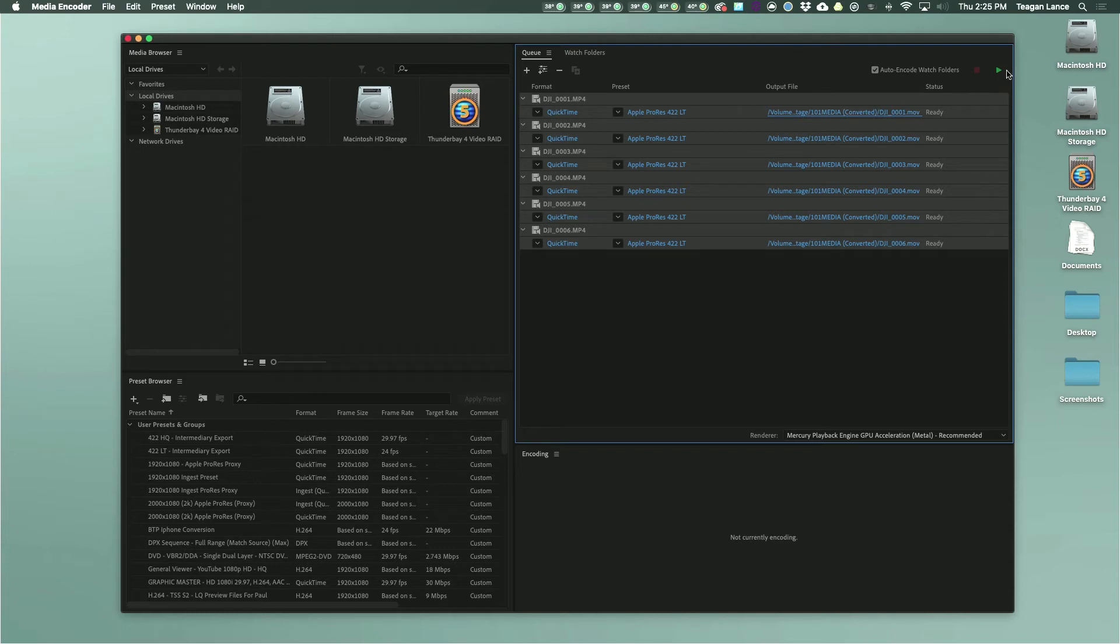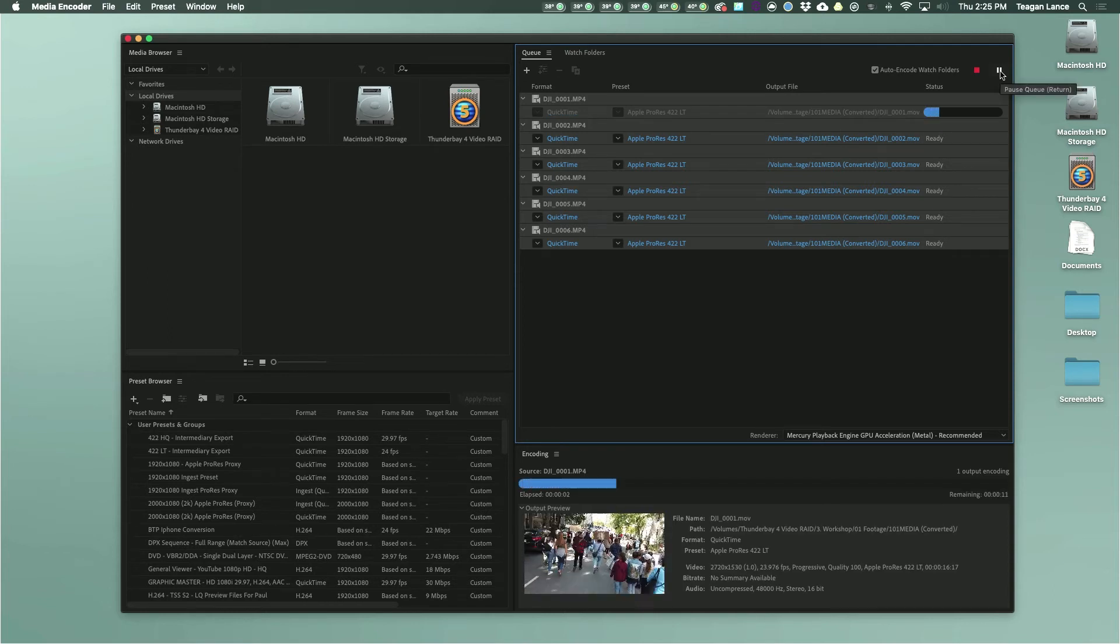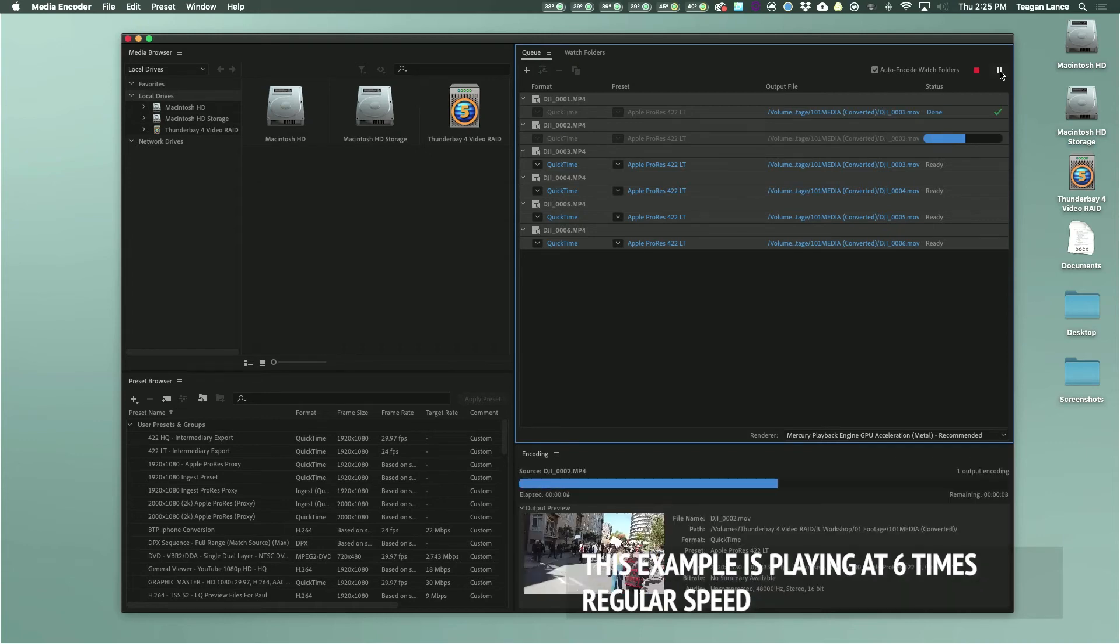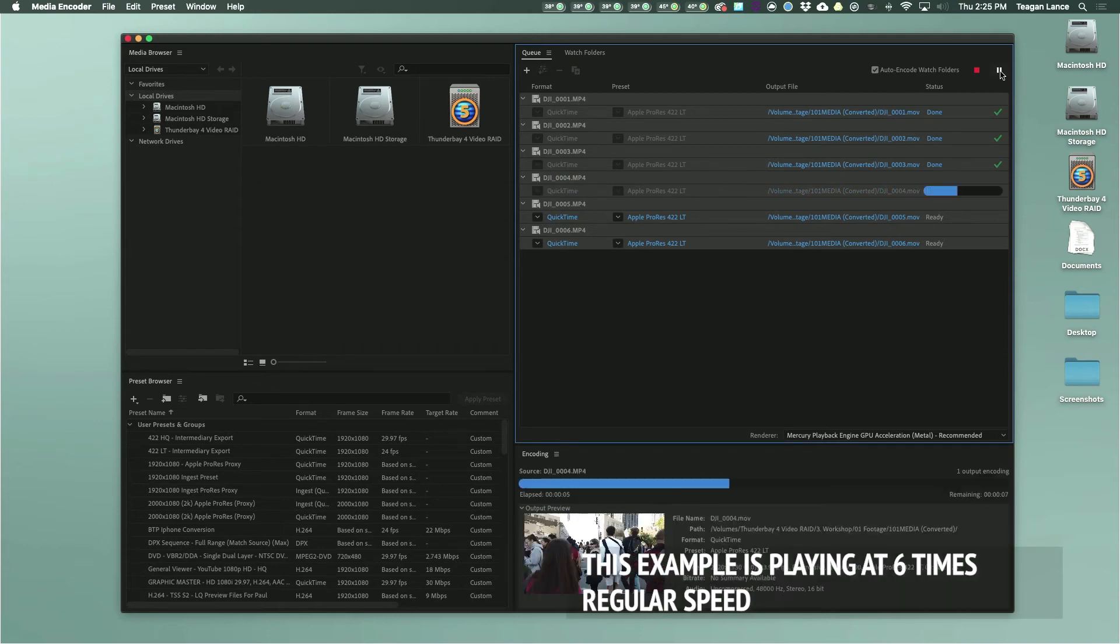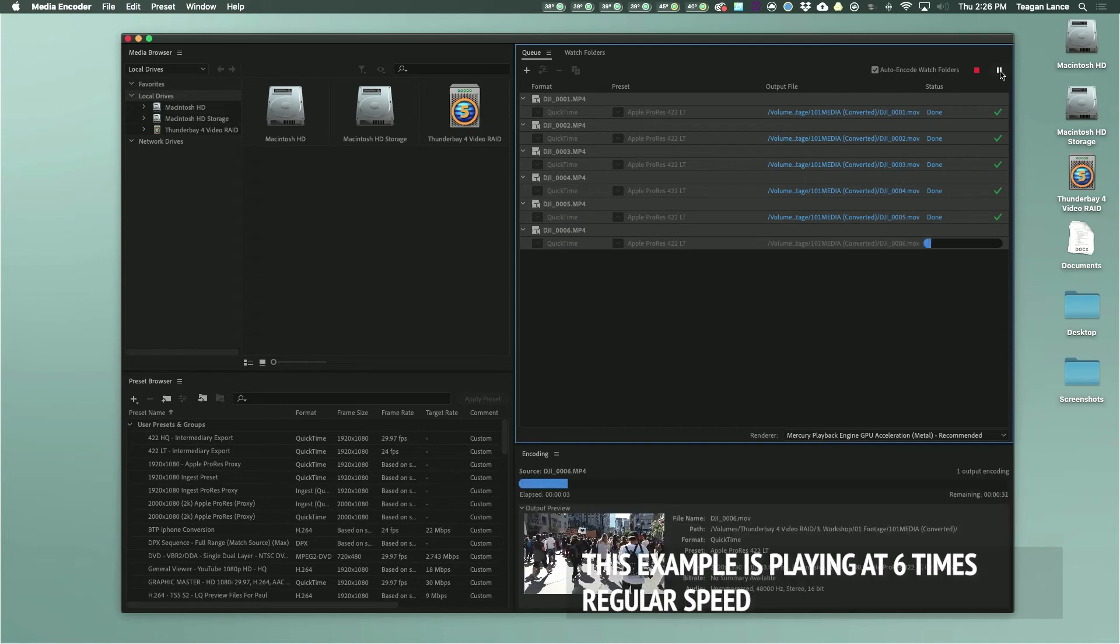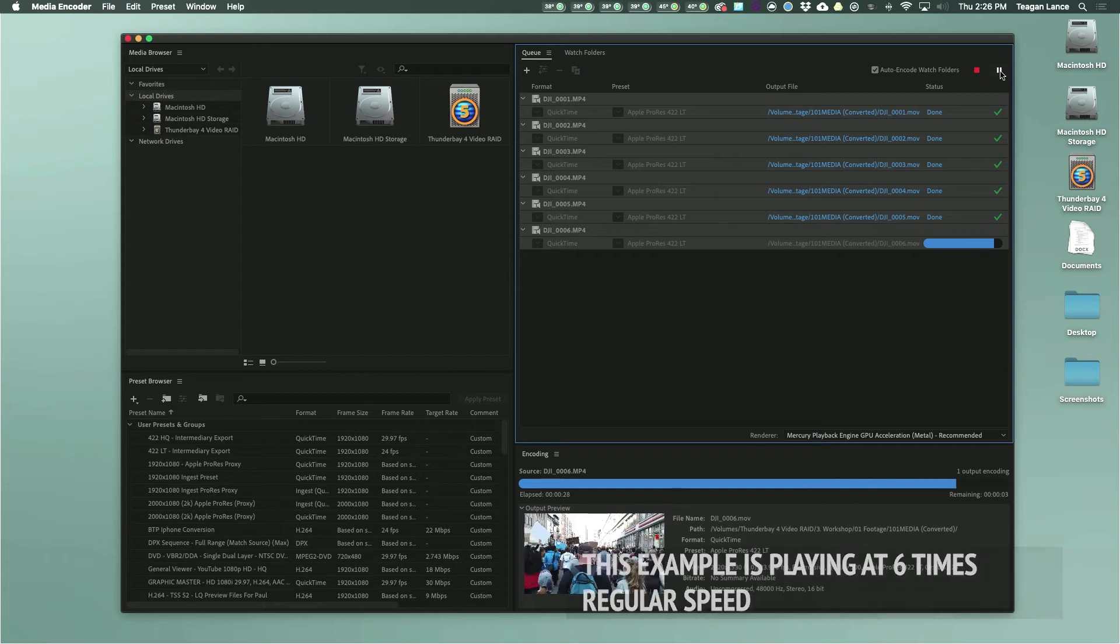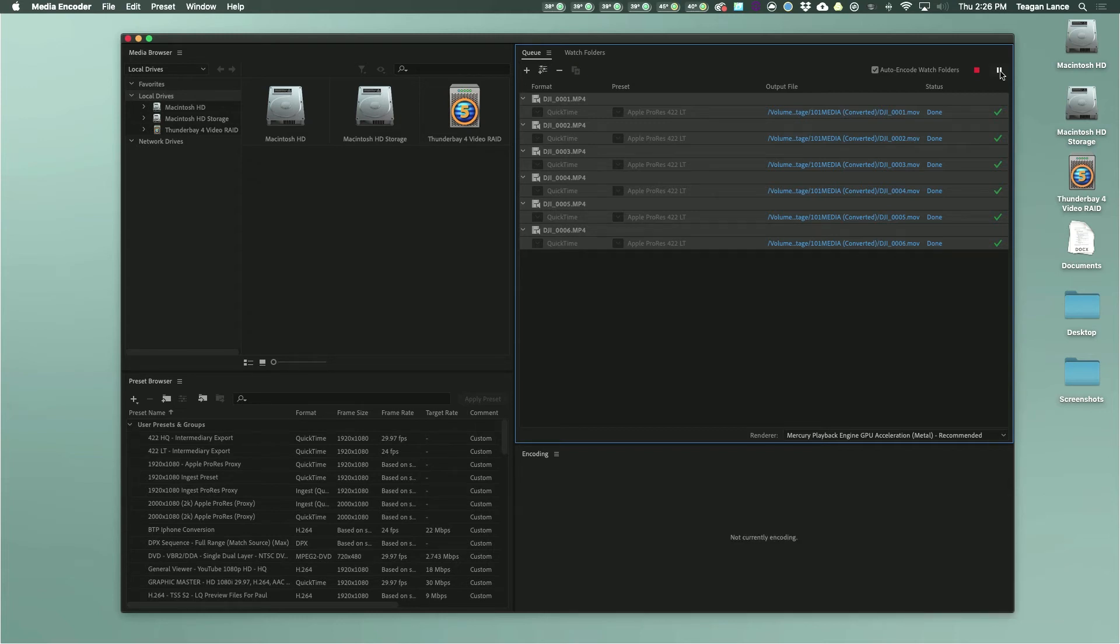Once you're done all this, all you have to do is go to the top right of the queue section and click on the play button. This will start to render or write out these files for you. Again, this can take a while, so it can sometimes be useful to set up this queue and then run it at another point when you don't have to actively use your computer, though generally writing ProRes is pretty quick when compared to something like an MP4 or another format.